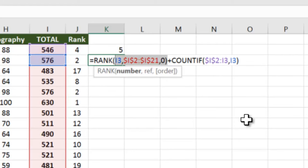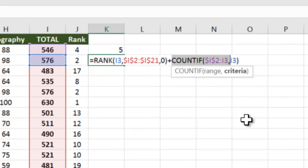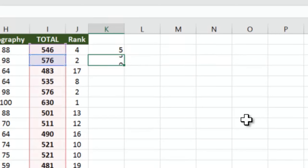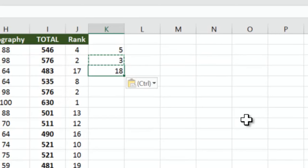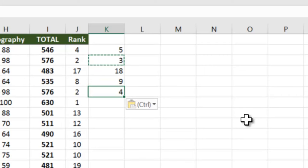Let's see what happens. The normal rank has calculated as 2, plus it is checking whether 576 has appeared before, how many times. So it is saying one time plus 1, so it's got 3. Similarly, if we go down, 17 becomes 18, 8 becomes 9, 2 becomes 4.